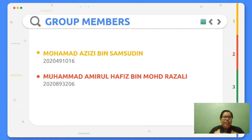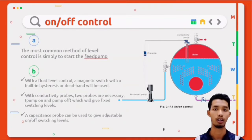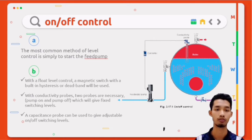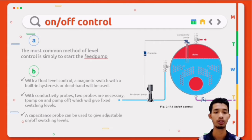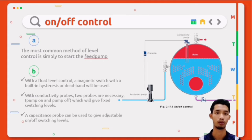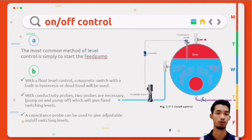Both of us worked together to produce this lab report. The most common method of level control is simply to start the feed pump at a low level and allow it to run until a higher water level is reached within the boiler. First, with a float level control, a magnetic switch with a built-in hysteresis or dead band will be used. Second, with conductivity probes, two probes are necessary — pump on and pump off — which will give fixed switching levels.